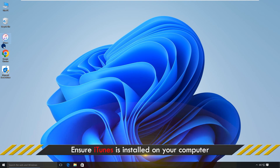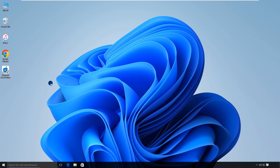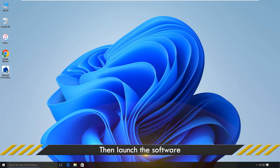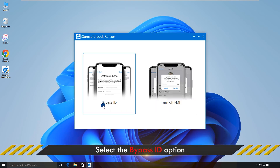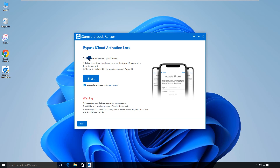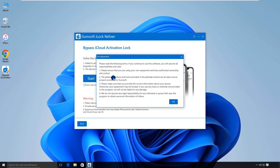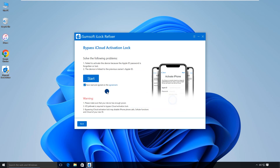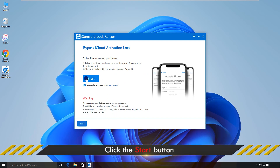Also, make sure you have iTunes installed on your computer, though you don't need to use iTunes. Then launch iSumSoft iLock Refixer, select the 'Bypass ID' option, and click 'Start' to proceed.